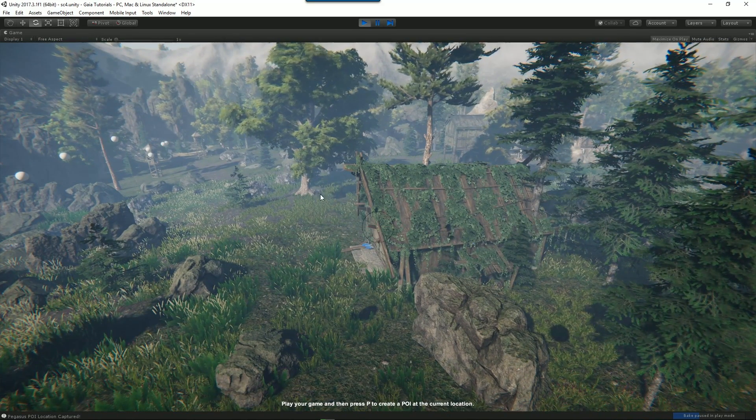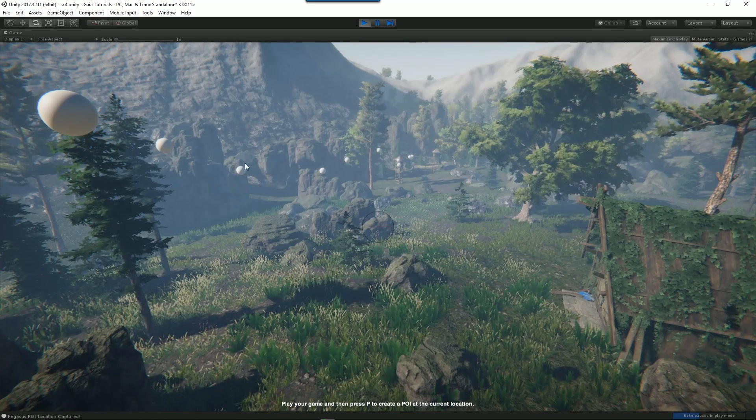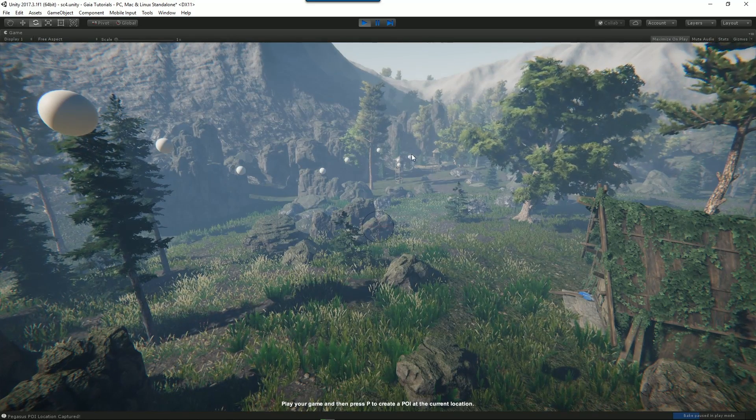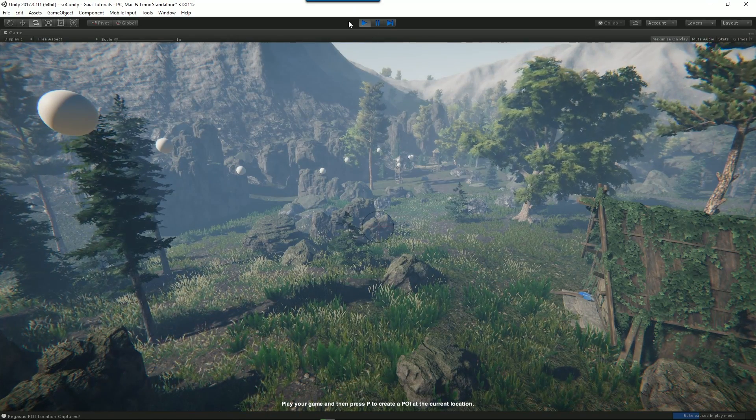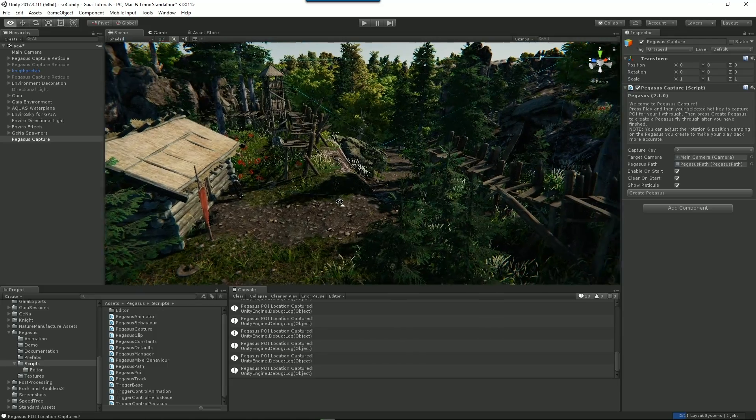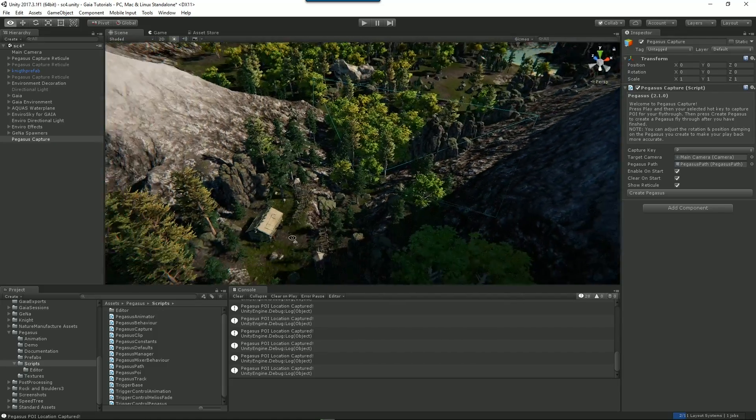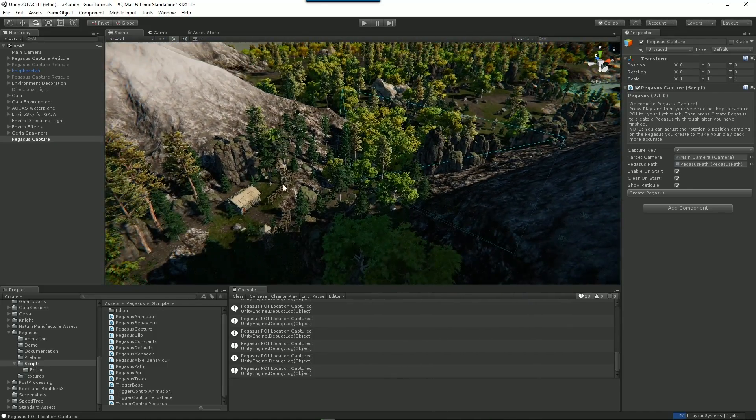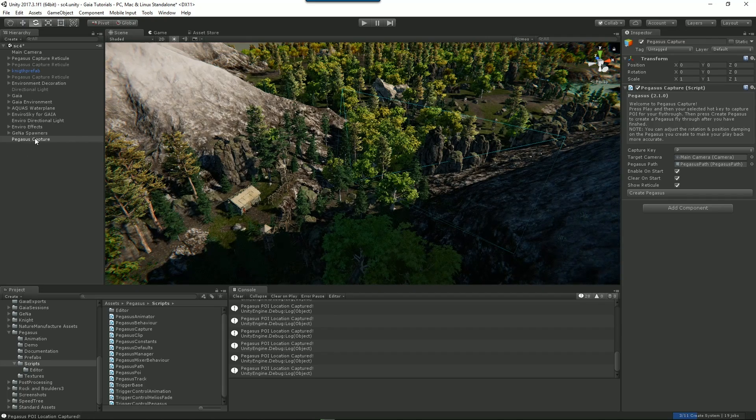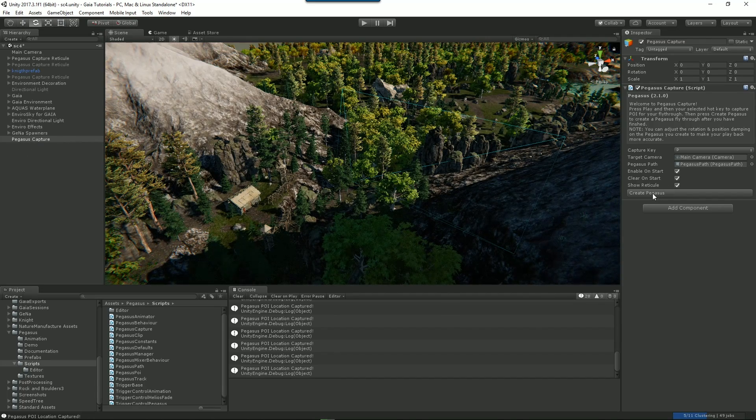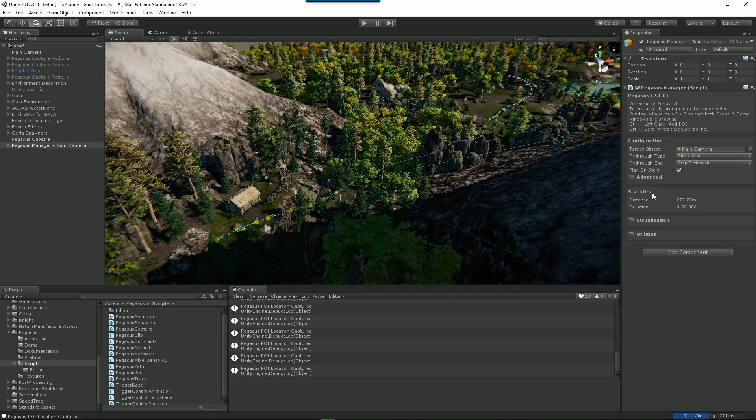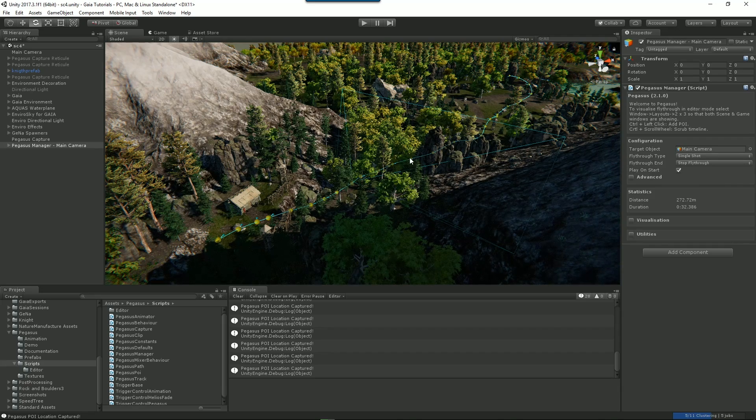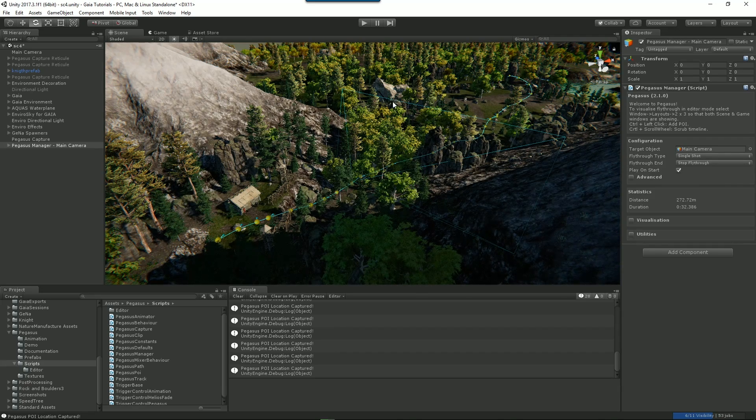Now what you can also see in the background is Pegasus has given us a visualization of where our fly-through is. Sweet. Now let's have a look at the Pegasus Capture doing its magic. So we created fly-through here. Here's our object. So to create that Pegasus we just hit create Pegasus, and it's actually created the fly-through for us.